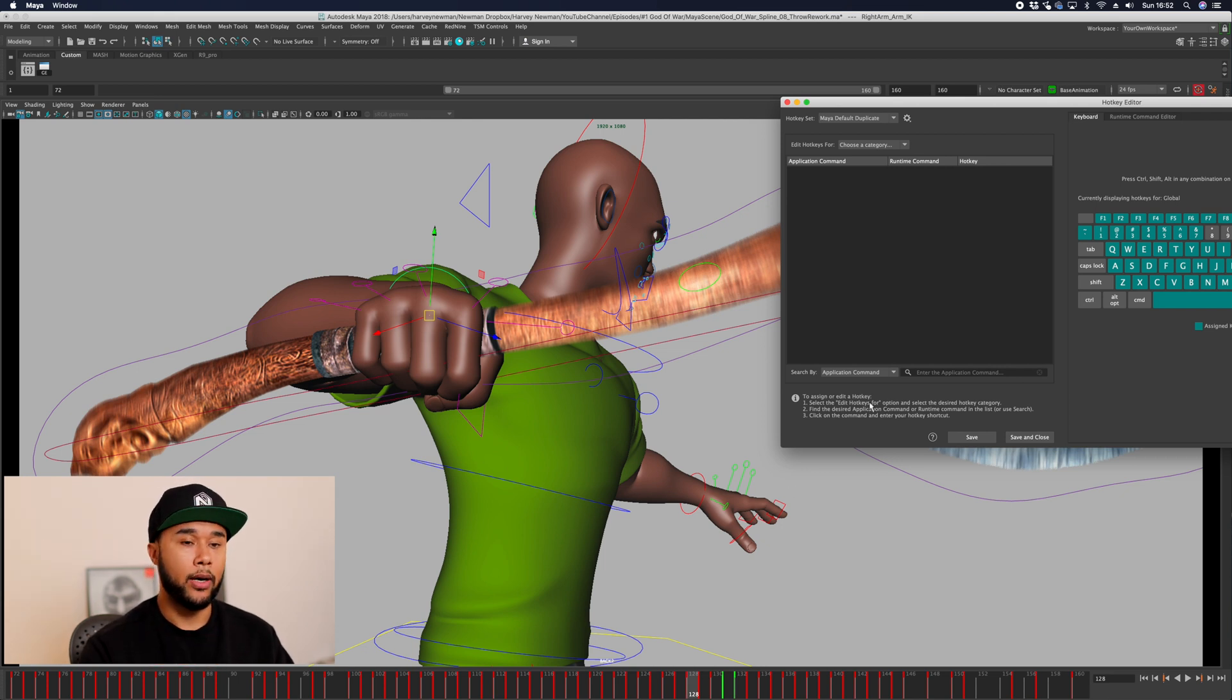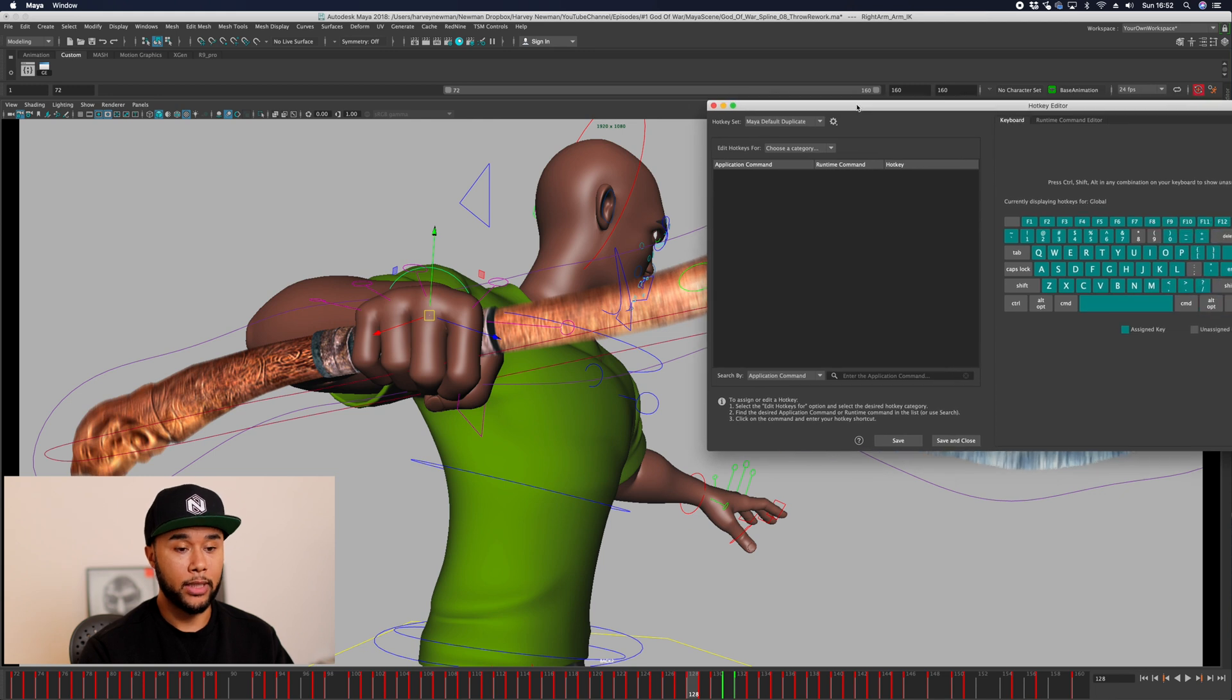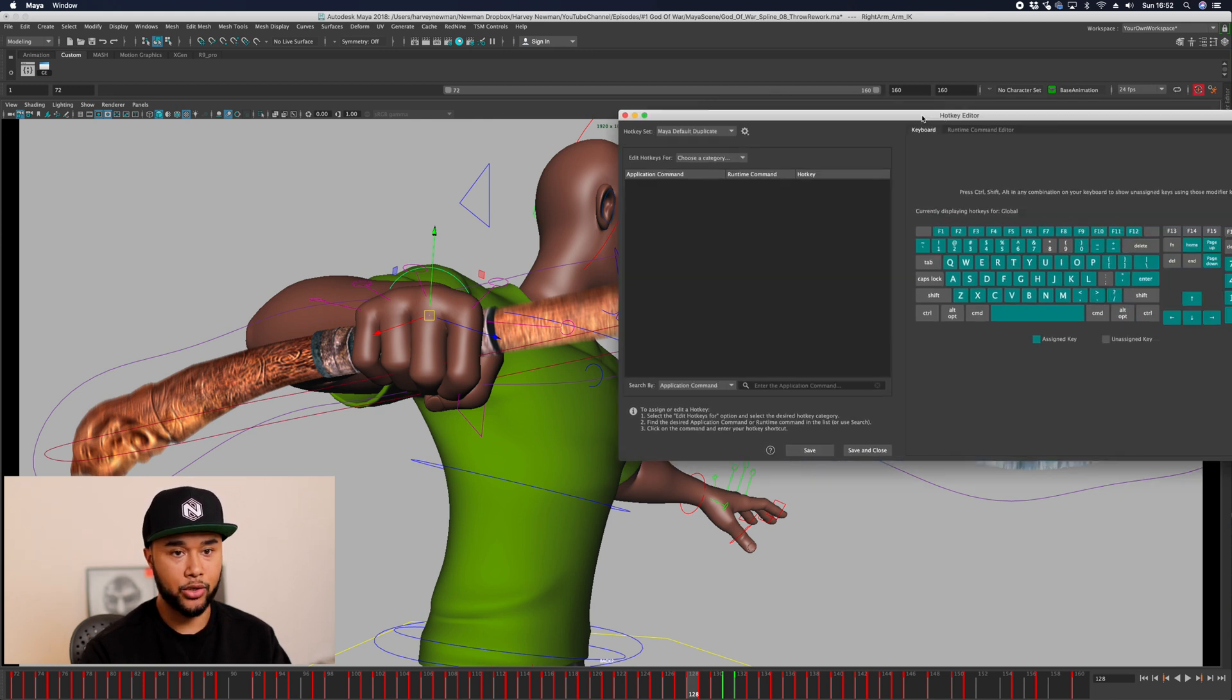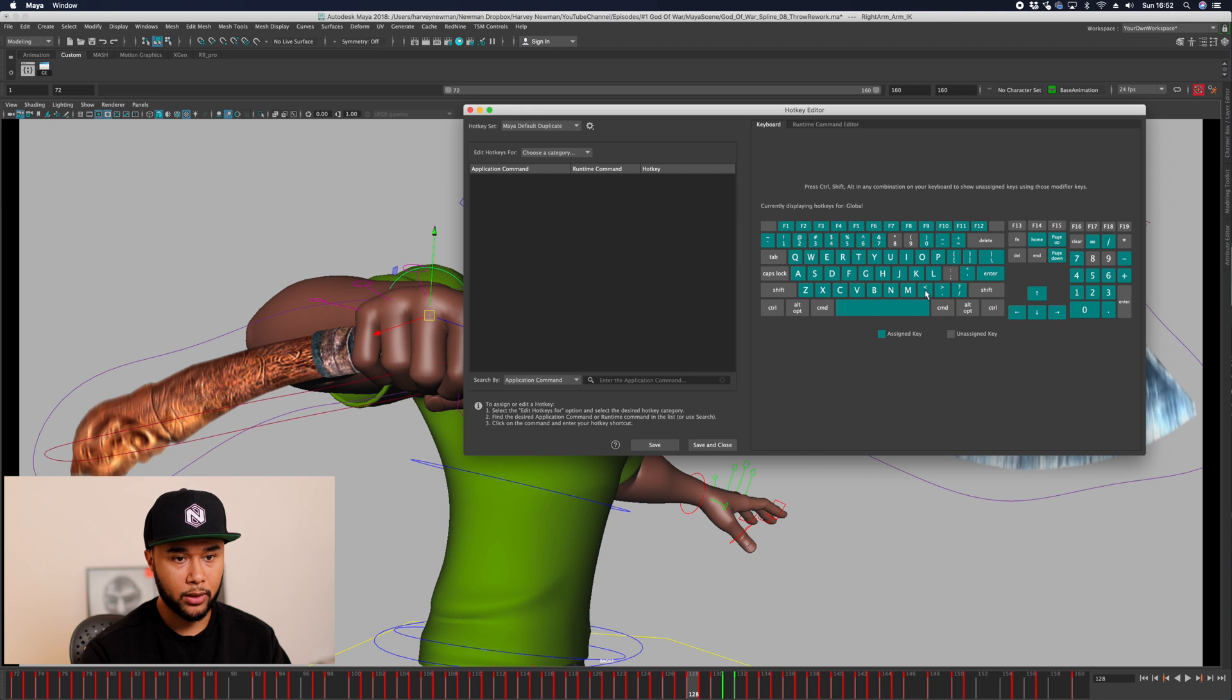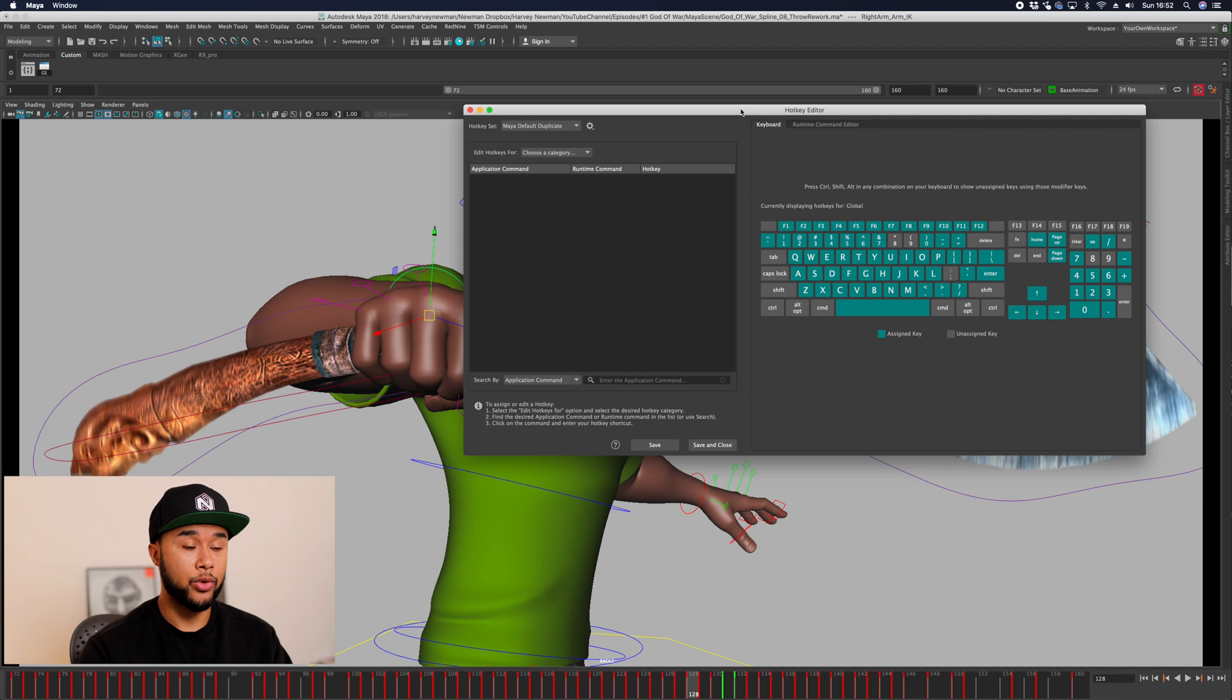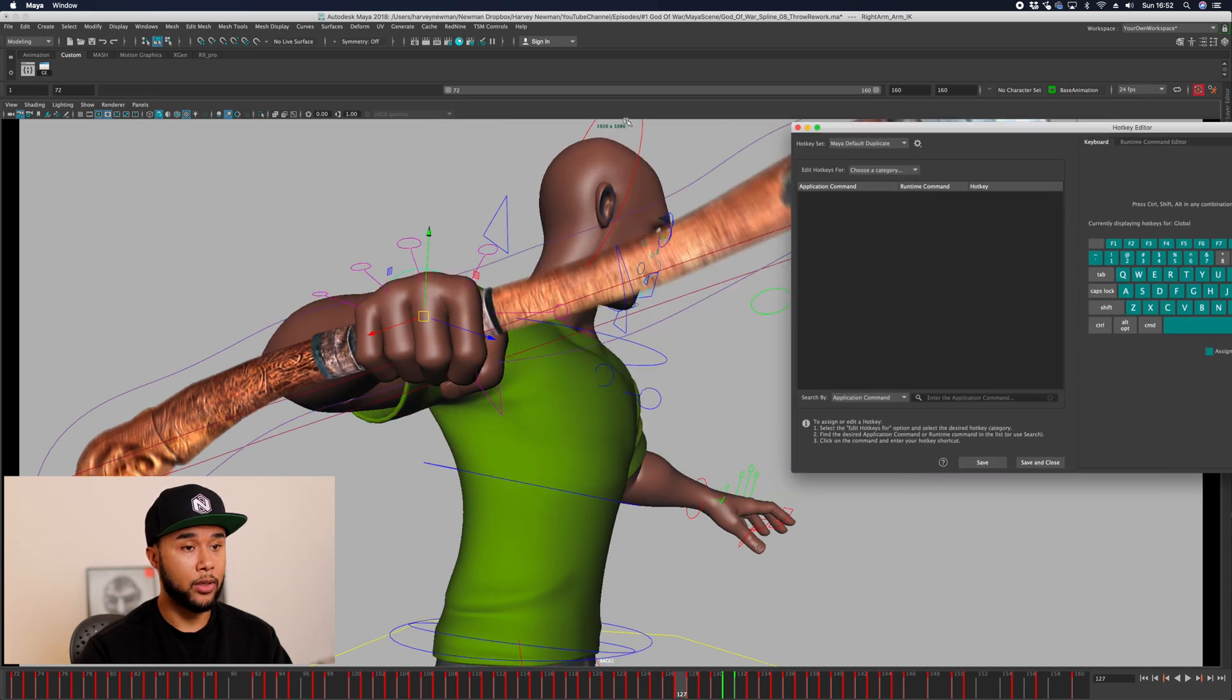Maya comes with default keys to go from key to key, which is actually these two keys here - comma and period. When you press those two keys you should be able to go key before and key after.